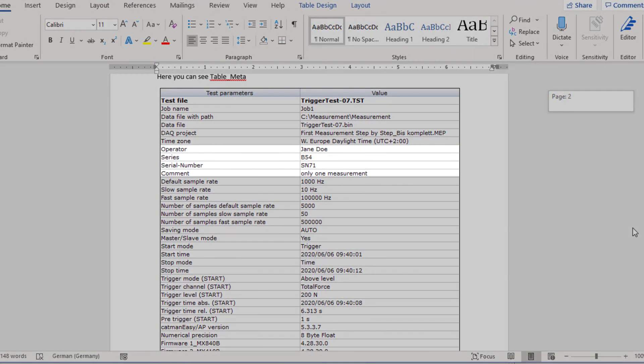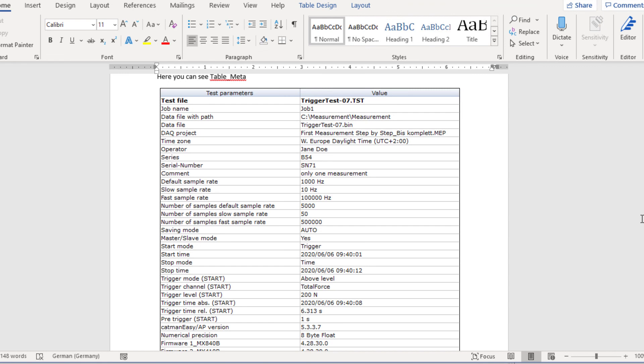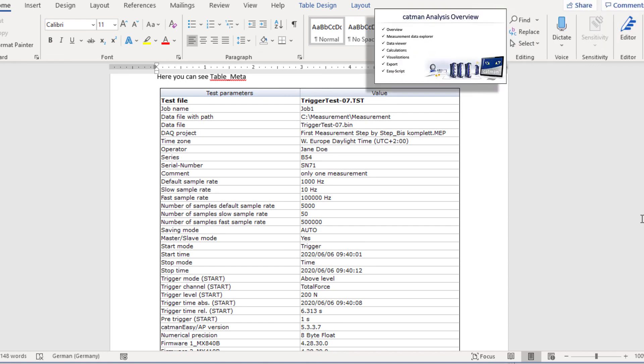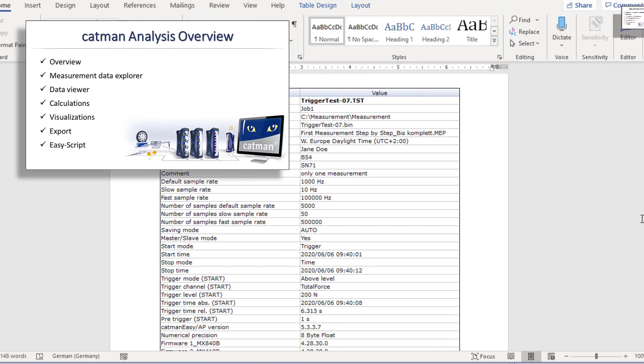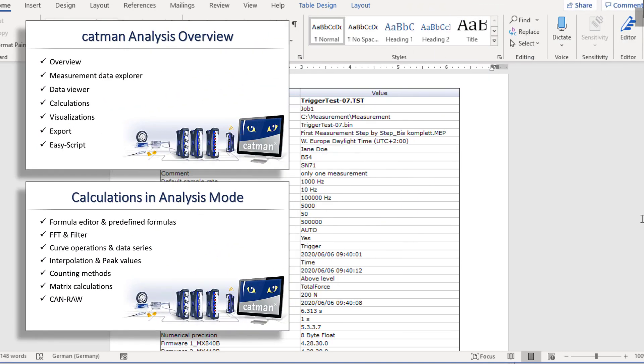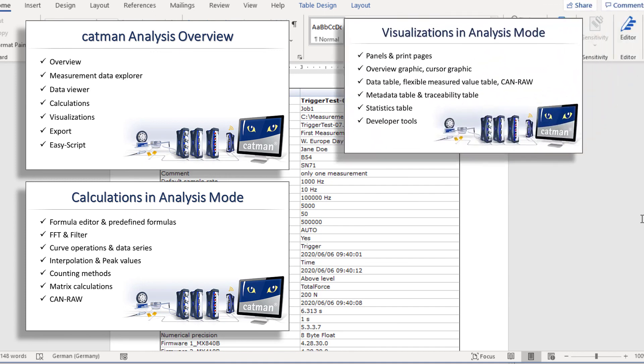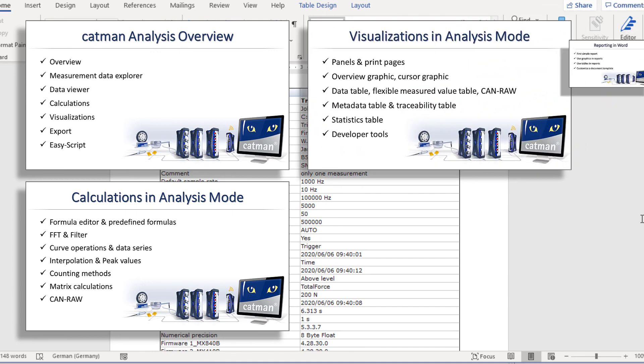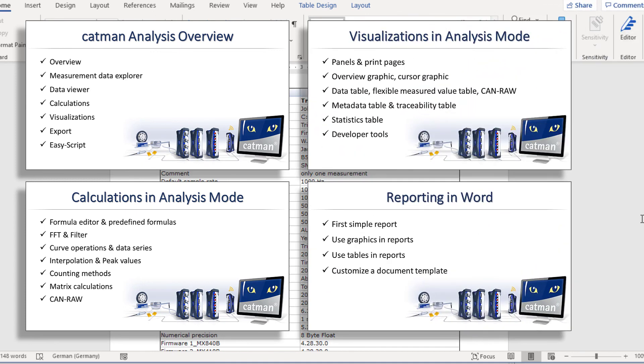As you can see, the Catman analysis mode is also intuitive to use. Further videos review the available functions in the analysis mode as well as calculations, visualizations, and reporting within the analysis mode.